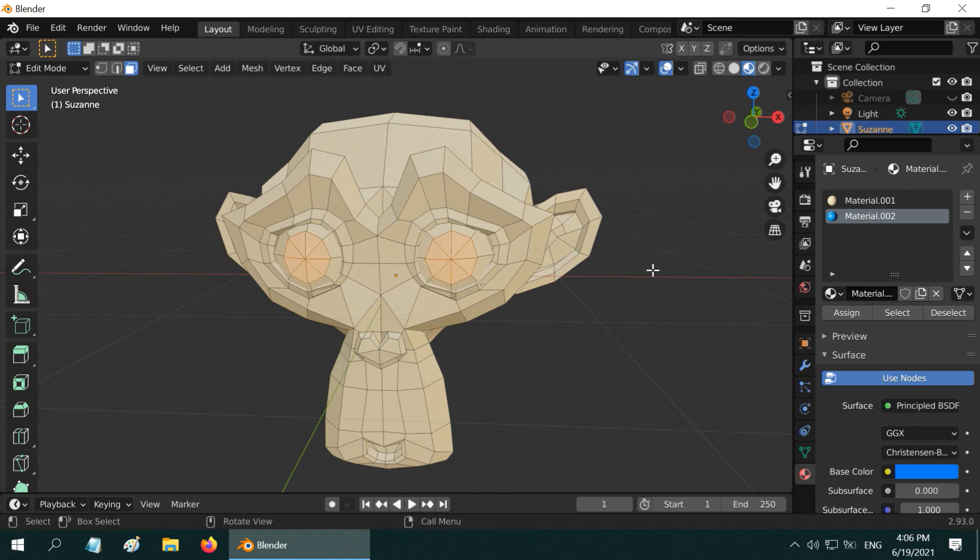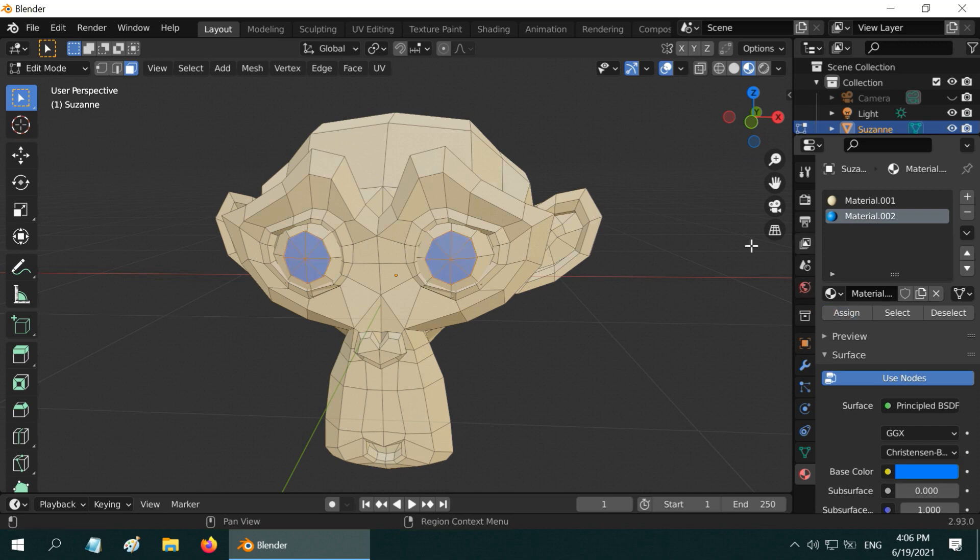Then in this list you have to select the second material, which is already selected here, so just click on this assign button. Now this second material will be applied on the selected parts.